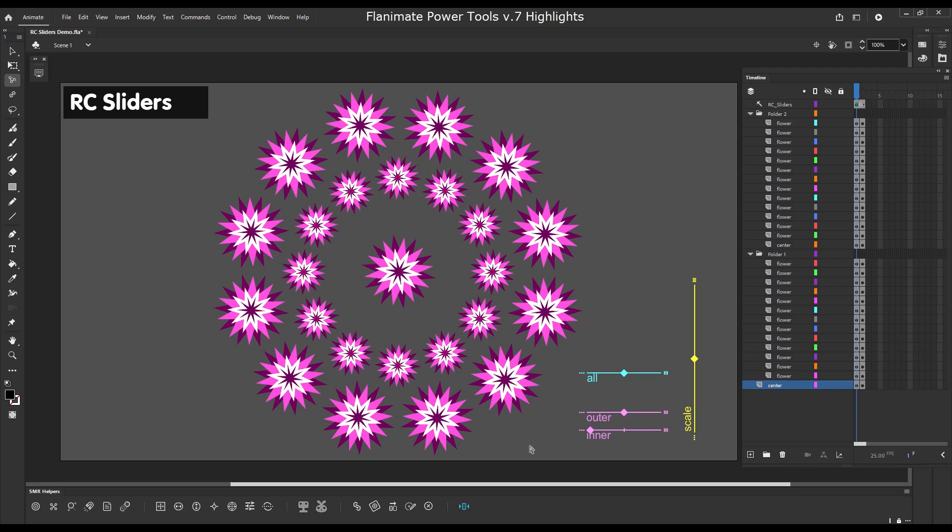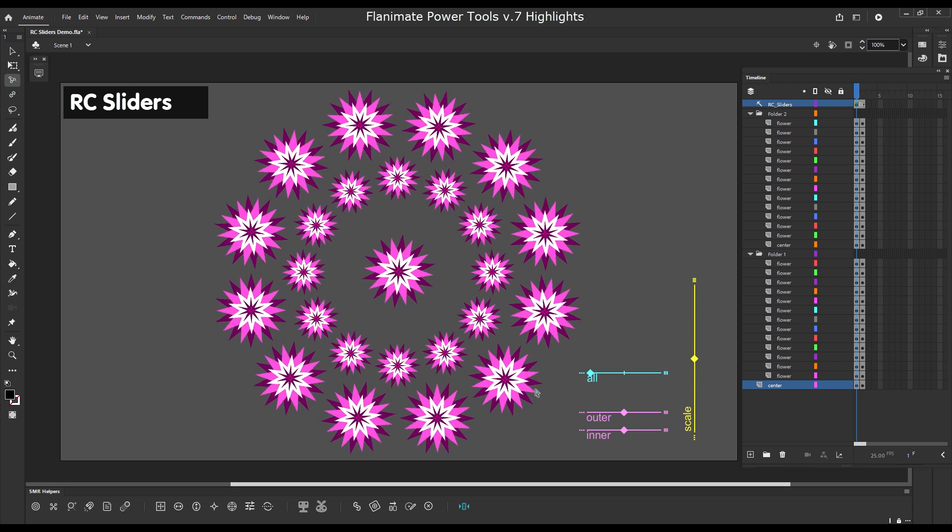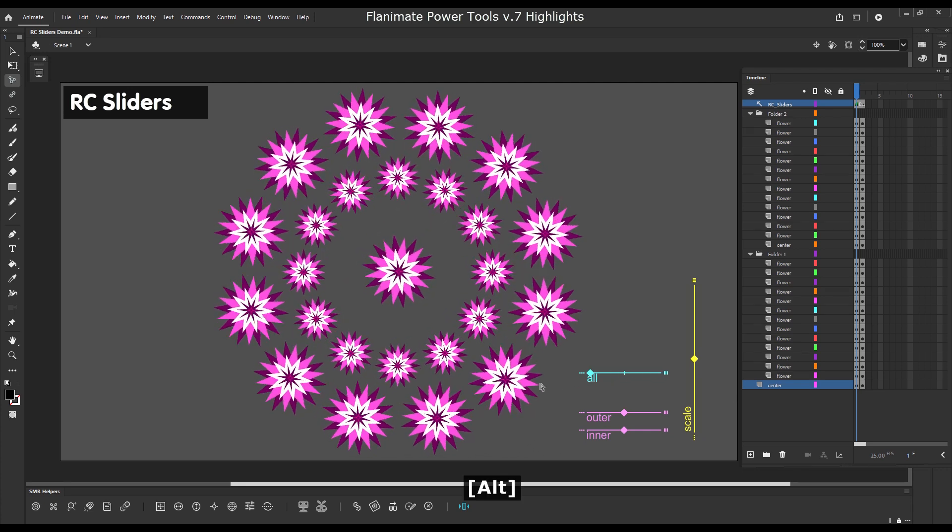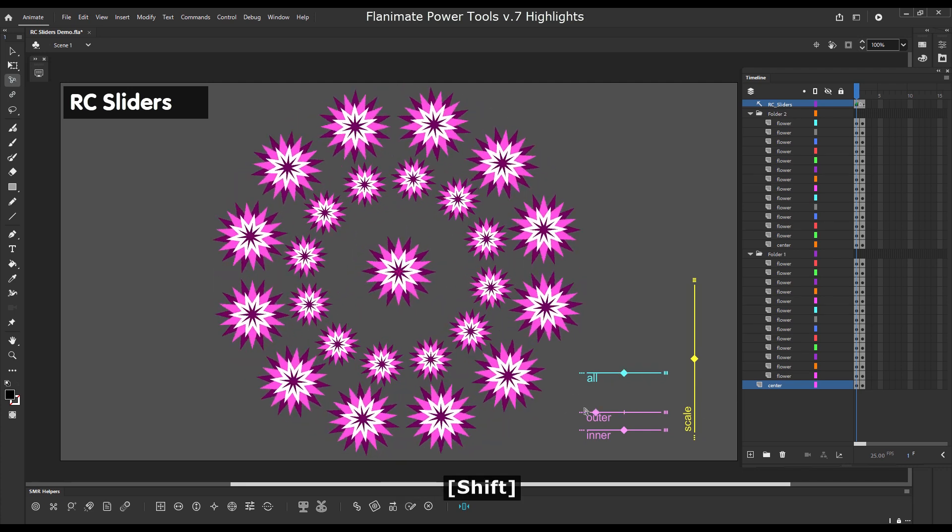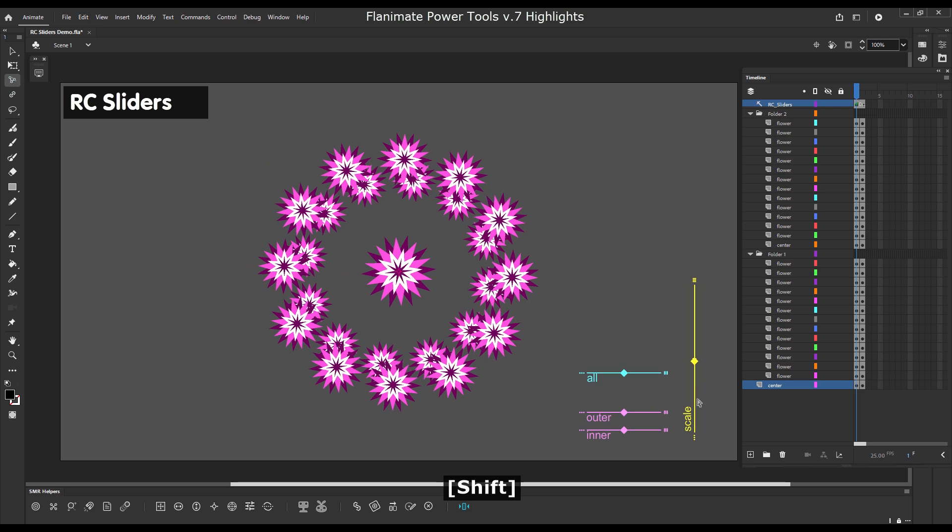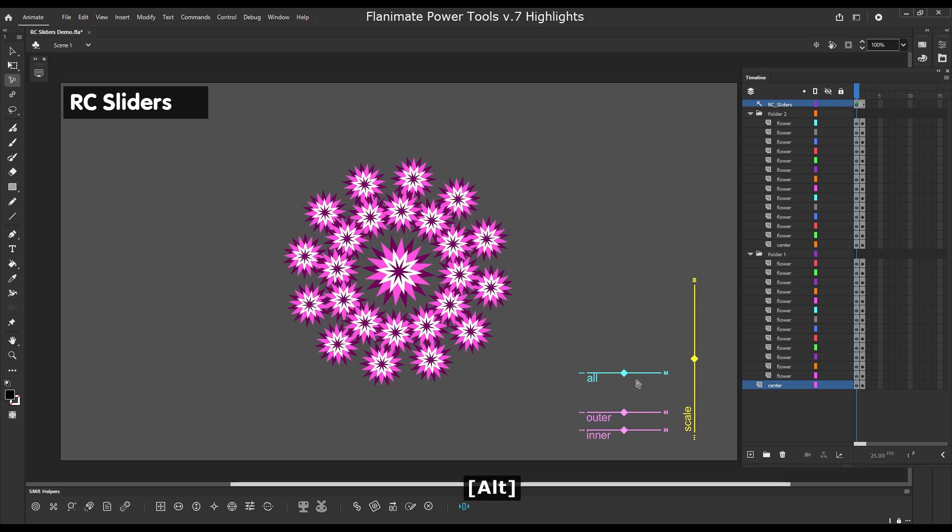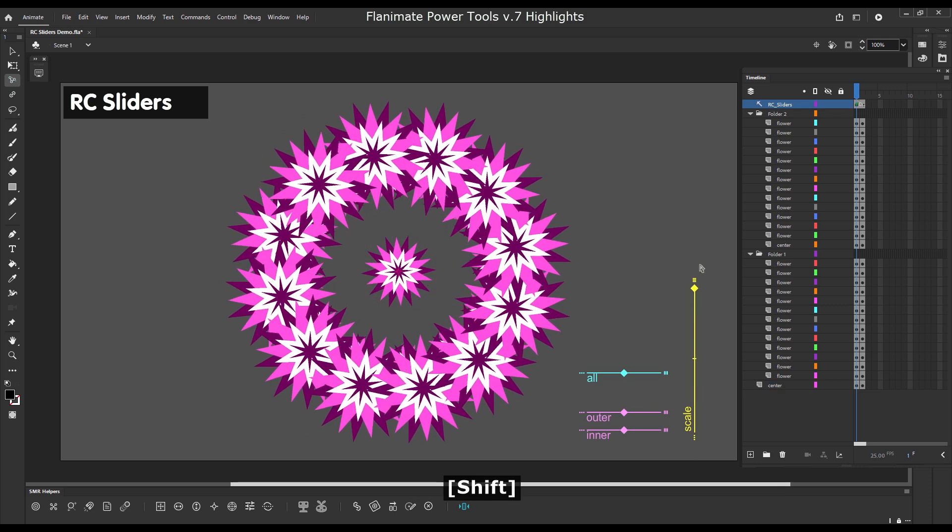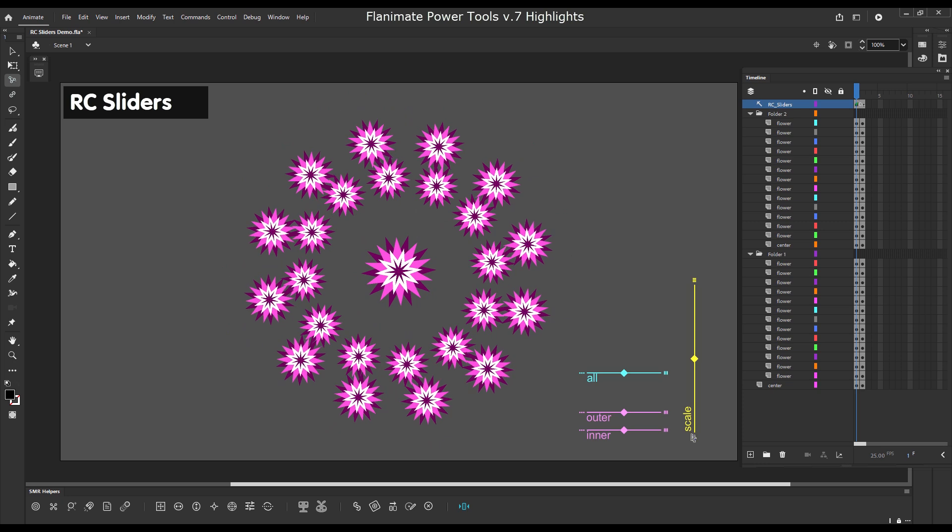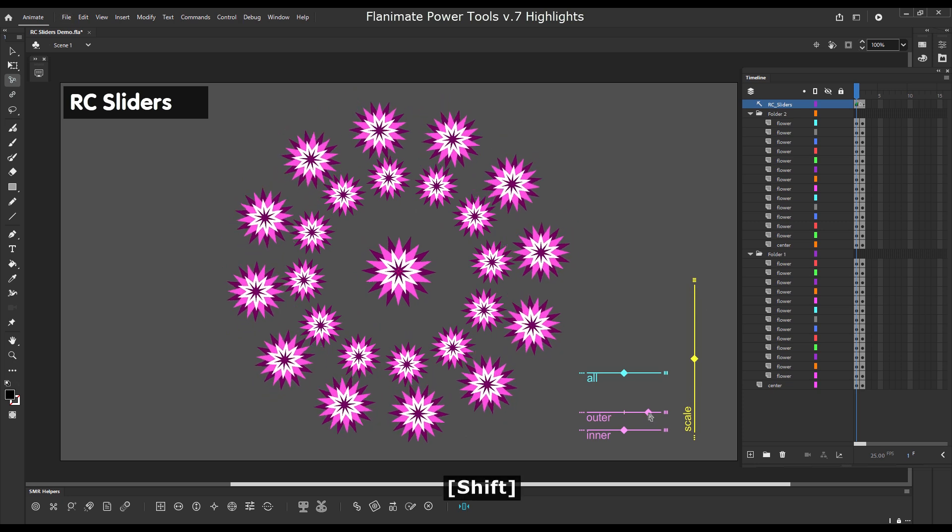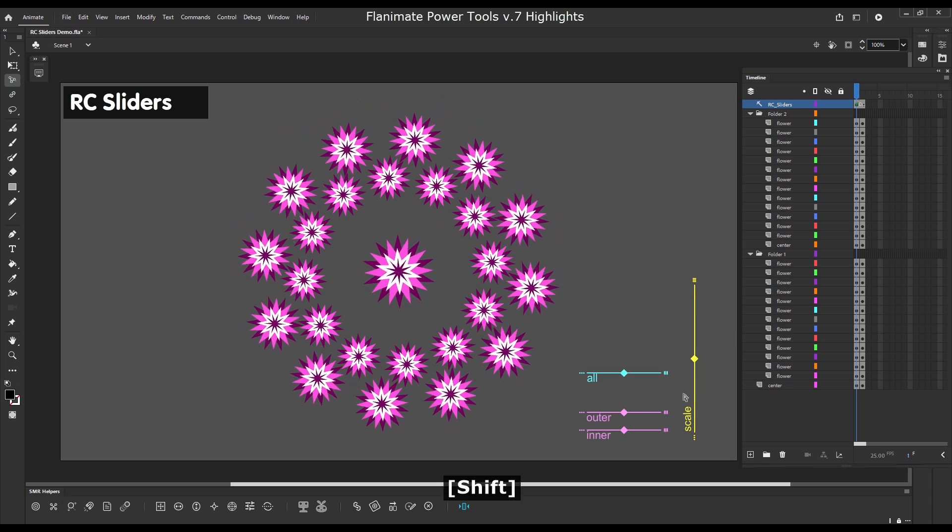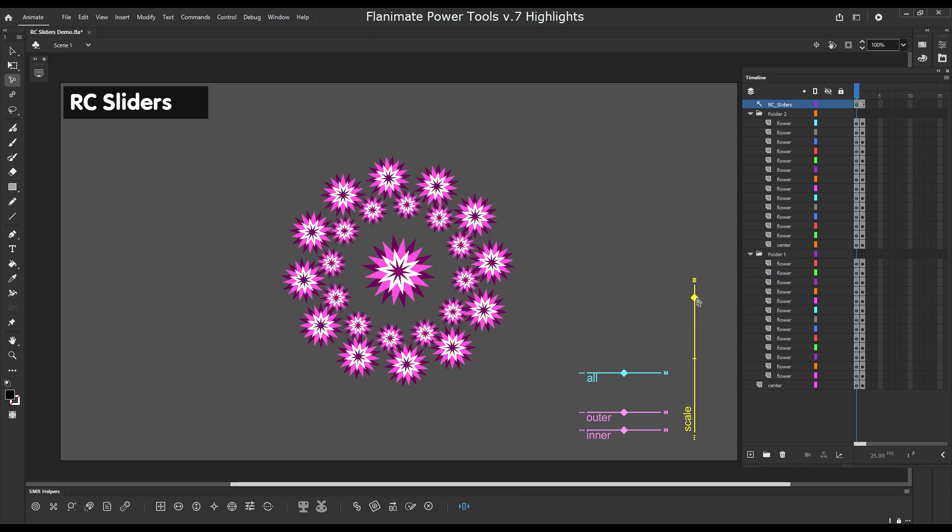RC sliders. You can transform multiple objects using each one of the object's individual transformation points as a center of transformation. Something impossible with the default flash tools.